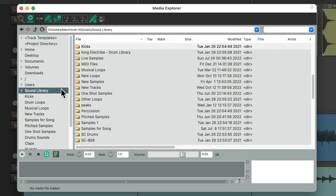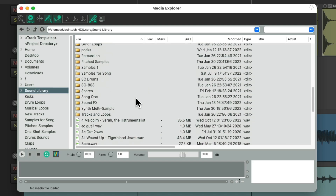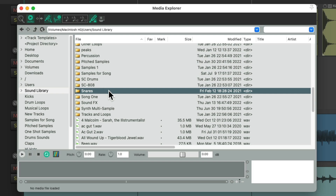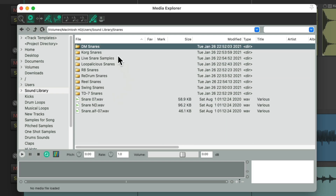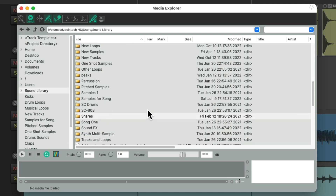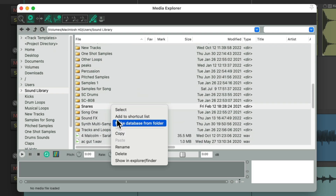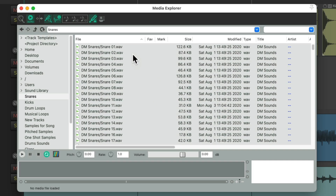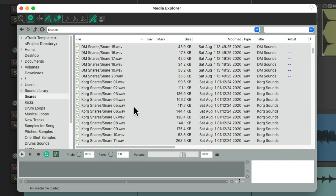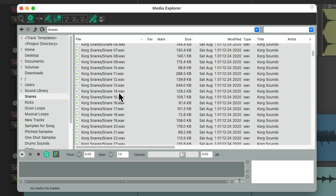Let's create another one down here for my snares. Again, I have multiple folders in the snare folder. So it's more useful to right-click it, make a database from the folder, and have all the files listed like this with the folder name and the file name of the sample right here.